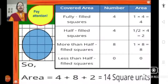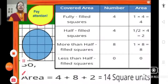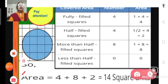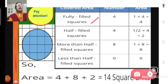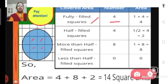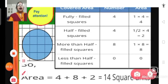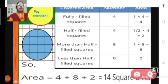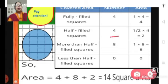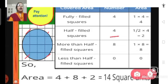Let us look at this example and understand these points. Let us find the area of this circle by counting squares. In this circle, fully filled squares are 4 — squares 1, 2, 3, and 4 — which gives 1 × 4 = 4 square units. Half-filled squares are also 4 — they give half × 4 = 2 square units.